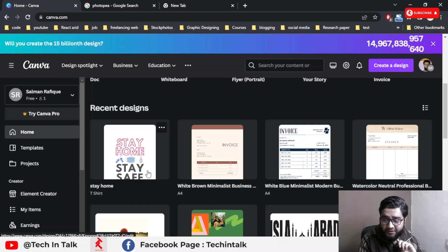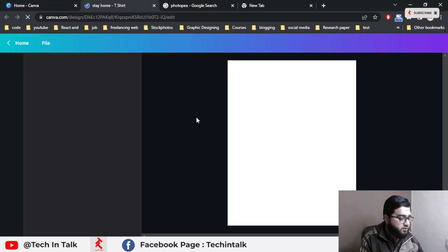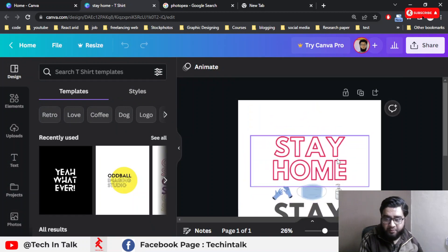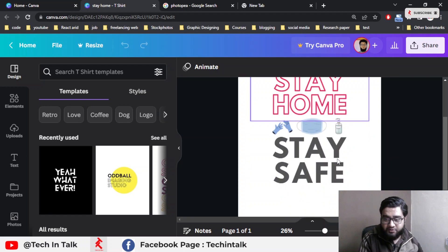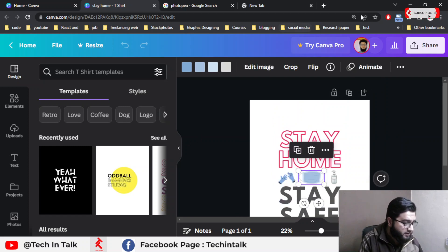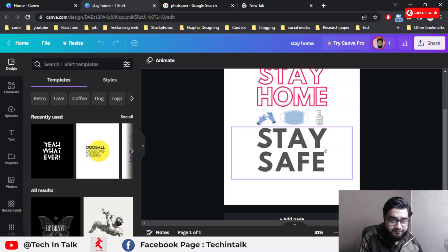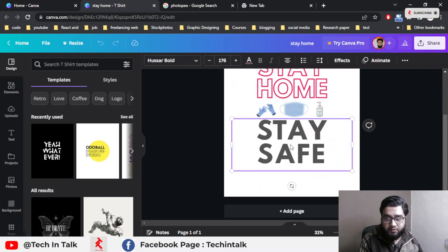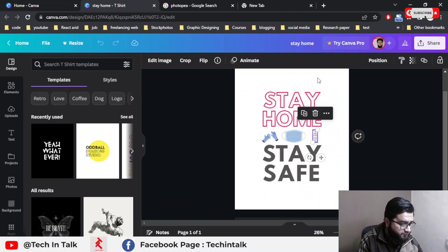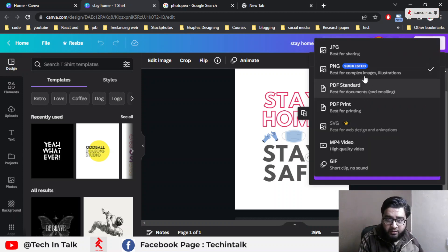Sorry for the noise. First I click on my design which I made on Canva. In this design I use two fonts — one for 'Stay Home' and the other for 'Stay Safe' — and three icons representing a pandemic/COVID situation.